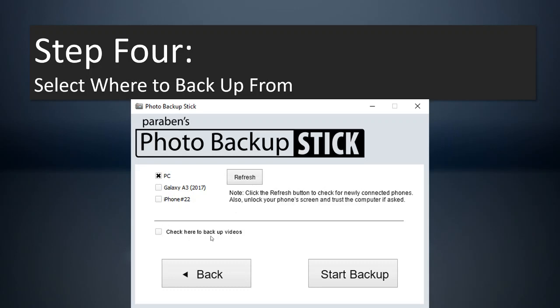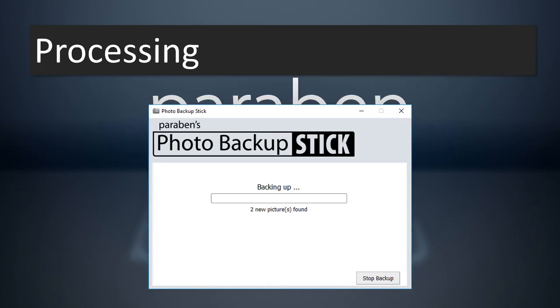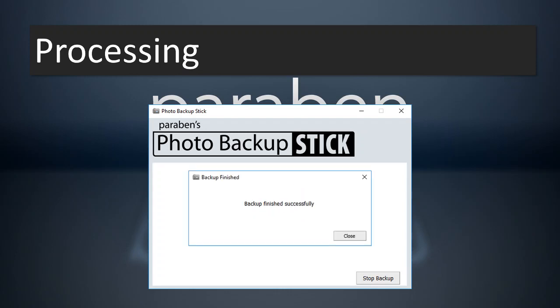Down here you can check if you want to backup videos as well — you'll want to check that. Then go ahead and hit the start backup button and it will start to look for photos and videos and back them up directly to the USB drive. Keep in mind that can take a long time if you've got tens of thousands of photos, since it just takes a long time to copy that much data to a USB drive.